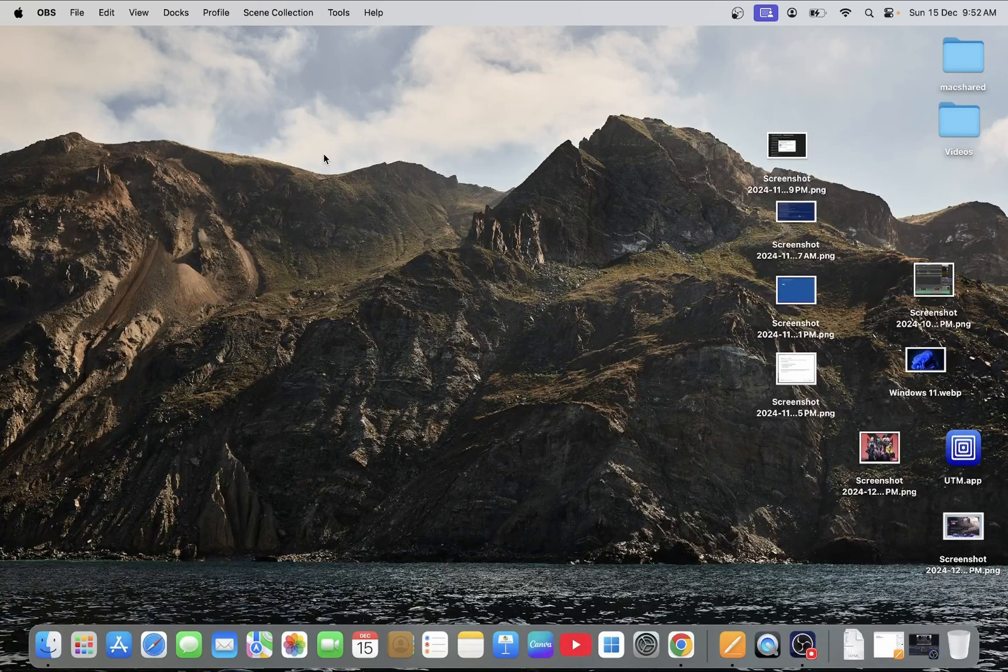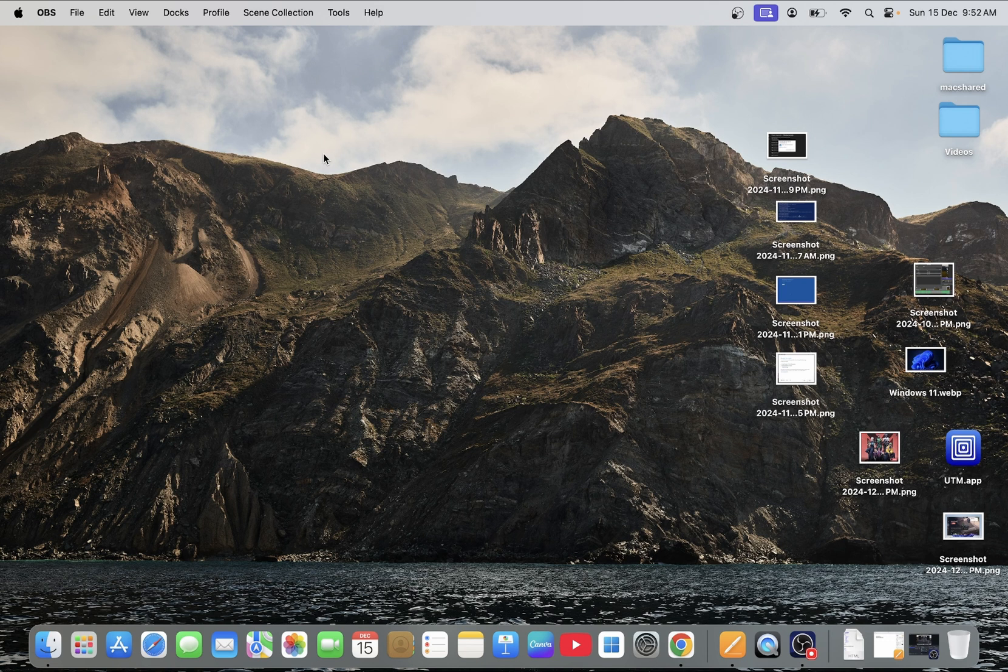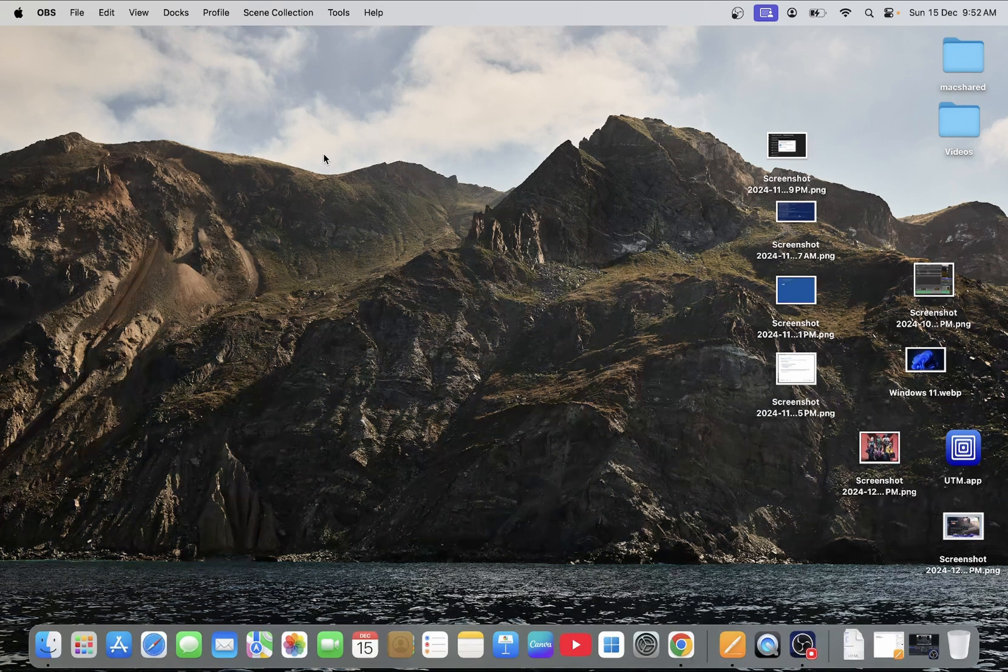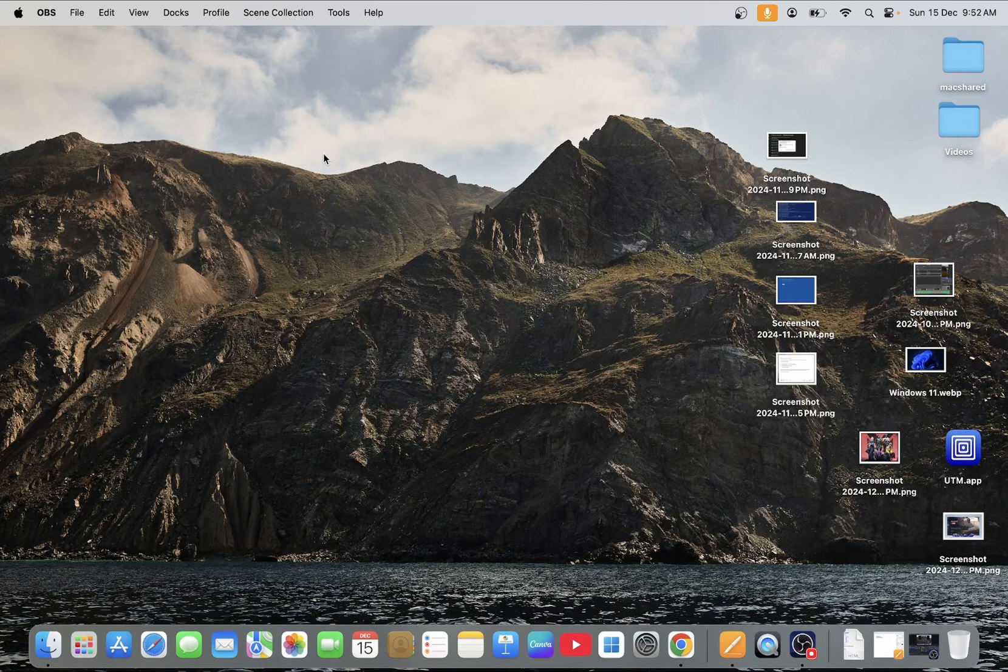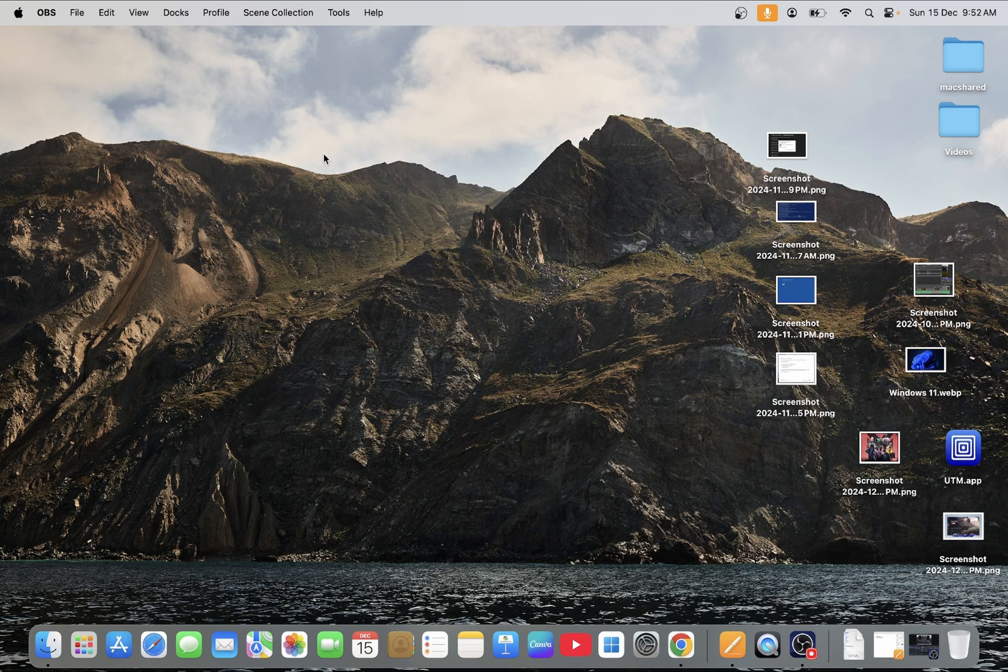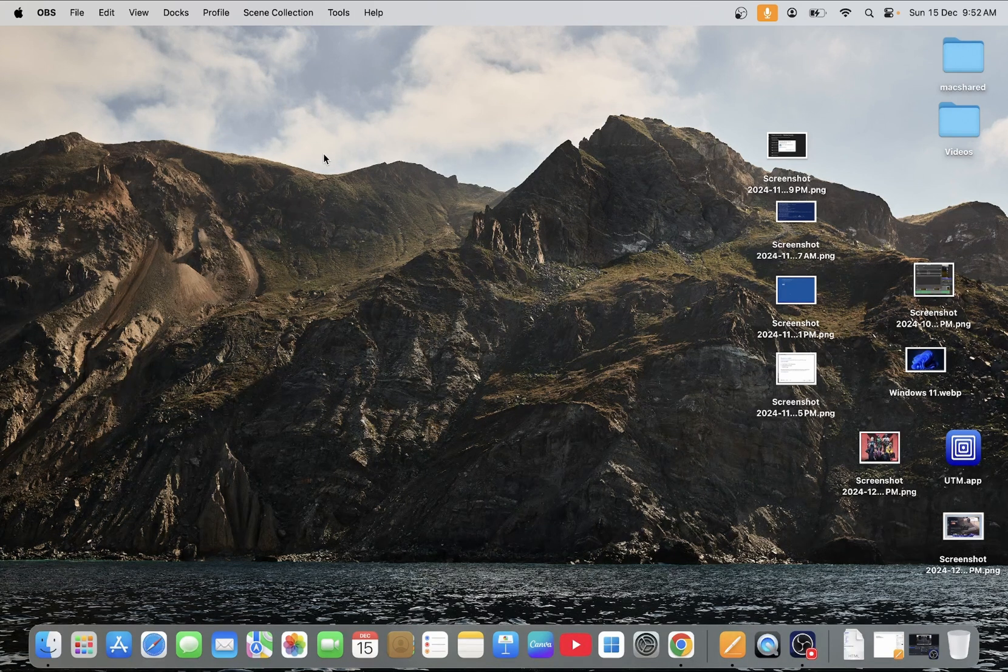Hello everyone, welcome to the channel. If you want to install Ubuntu on your Mac M1, M2, M3, and M4, this video is for you. I will show you step by step how you can install Ubuntu on your macOS operating system. So let's start the process.